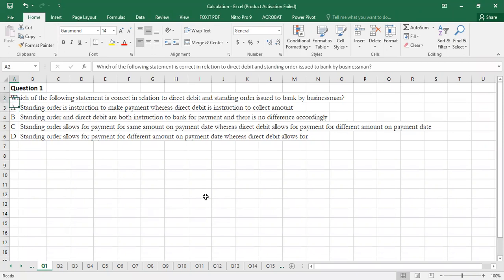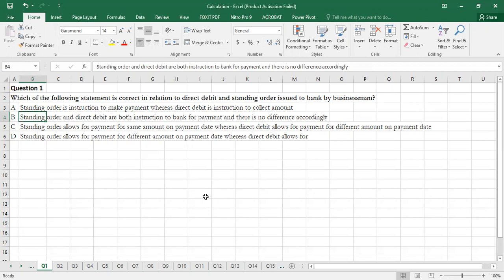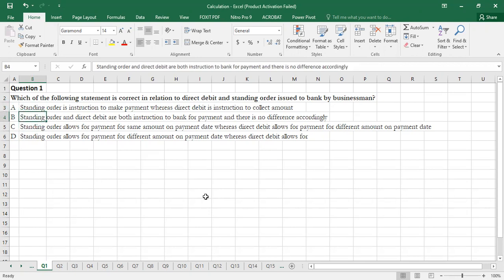Question 1: Which of the following statement is correct in relation to Direct Debit and Standing Order to bank by businessmen? Option A — Standing Order is instruction to make payment whereas Direct Debit is instruction to collect amount — is a wrong statement, because there is similarity in both payments. Option B — Standing Order and Direct Debit are both instructions to bank for payment with no difference — is also incorrect.